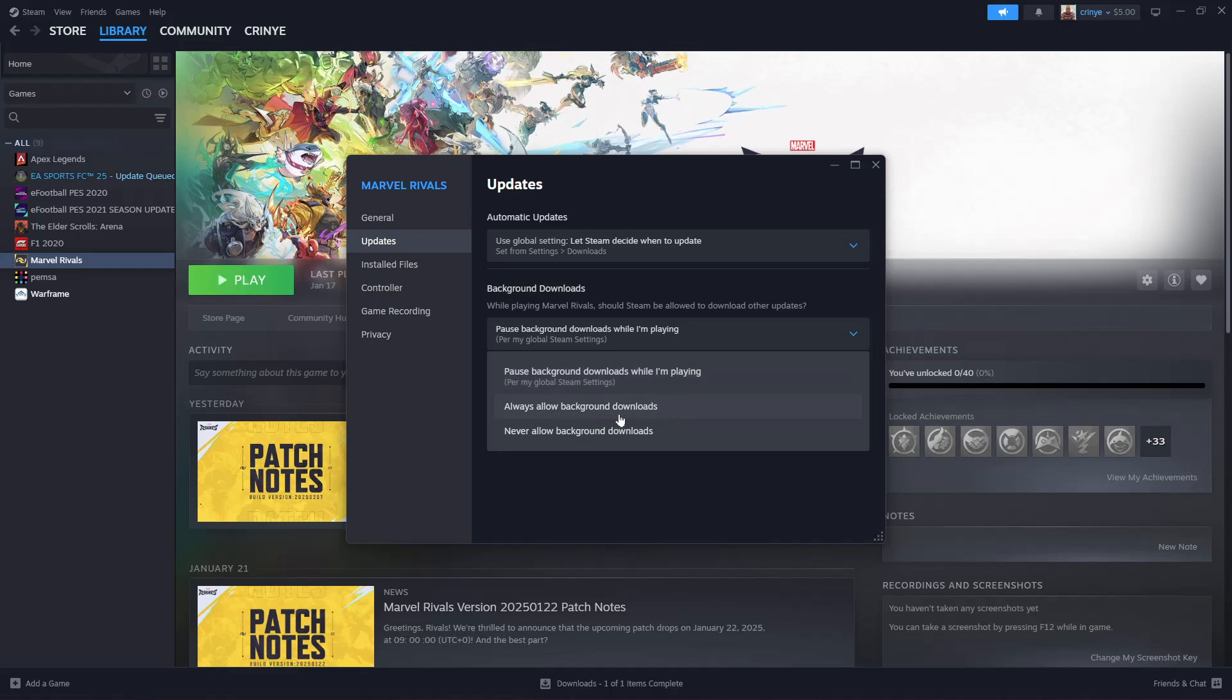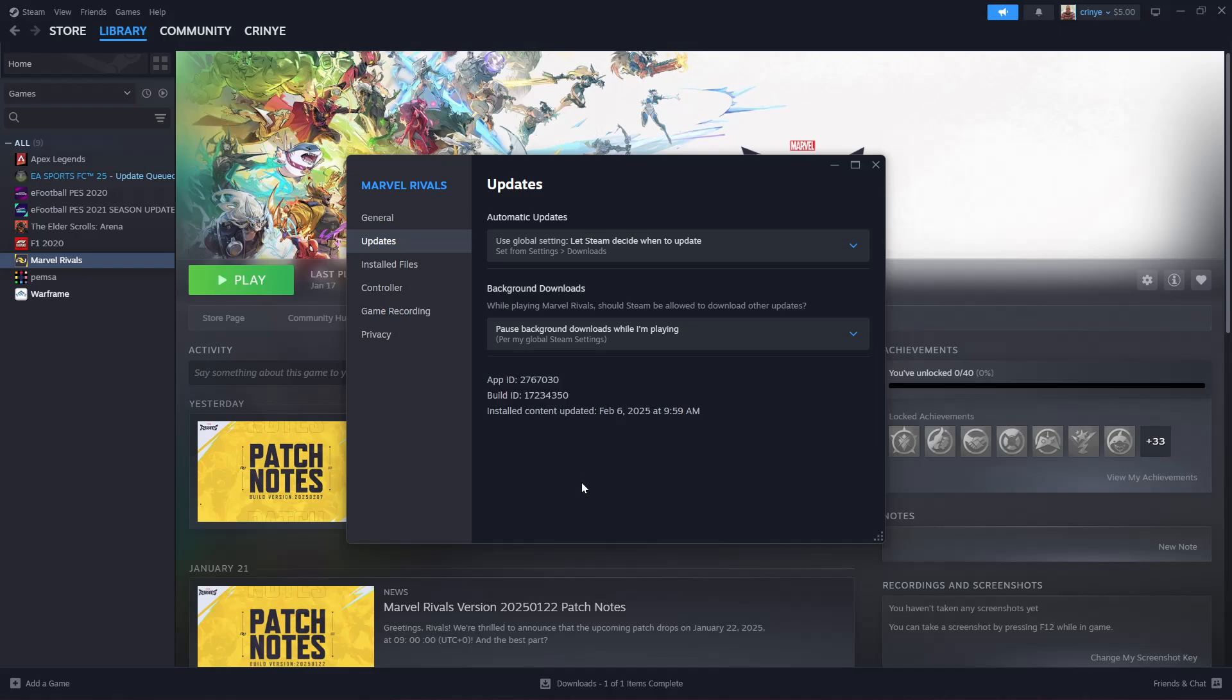If you choose Always, that means whenever there's an update and you're playing the game, then Steam will try to update the game when you're playing on your PC. And that's basically it.